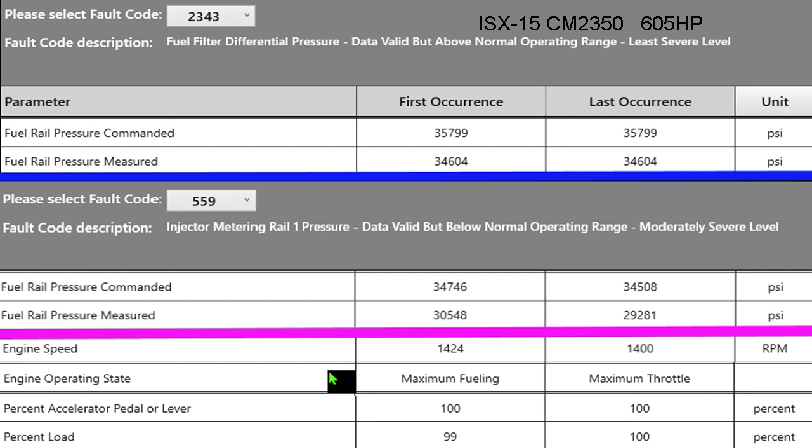So for fault 2343, looking at just the first occurrence — the rail commanded was 35,799 but measured was only 34,604. The fuel system on the engine was not able to make the 35,700 pounds for probably 15 or 20 seconds. If it can't get there and it's doing everything it can, it'll log the 2343 fault. If you have a partially restricted fuel filter, this can be what happens — it just can't get there when it's trying to make that pressure.